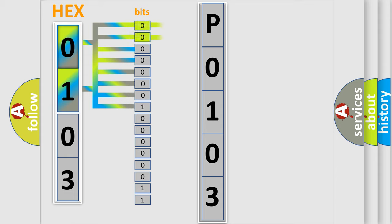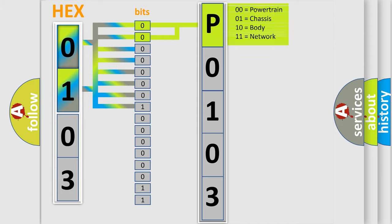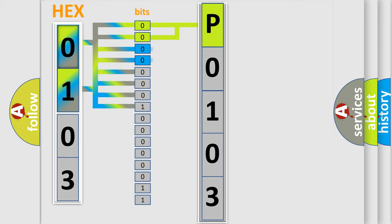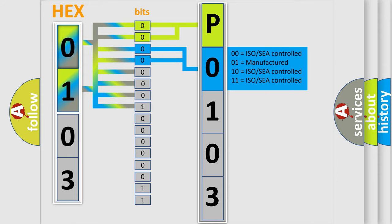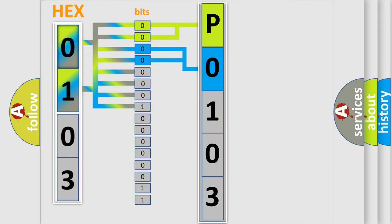By combining the first two bits, the basic character of the error code is expressed. The next two bits determine the second character. The last bit styles of the first byte define the third character of the code.